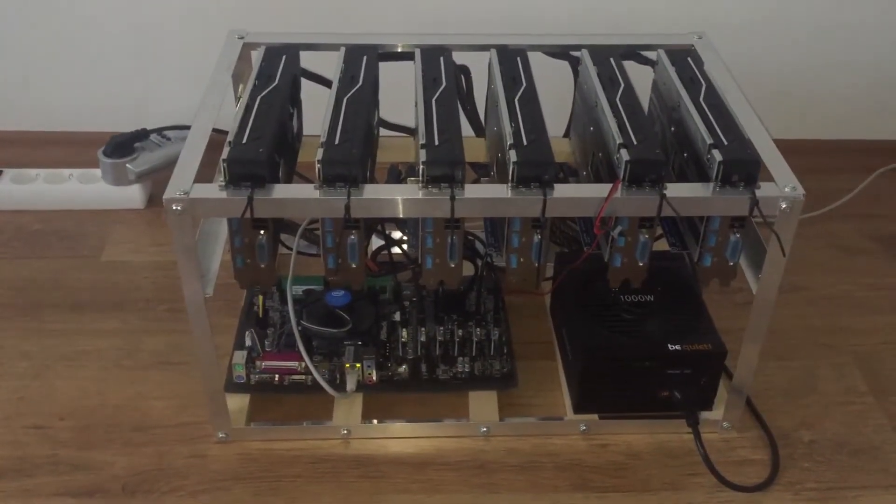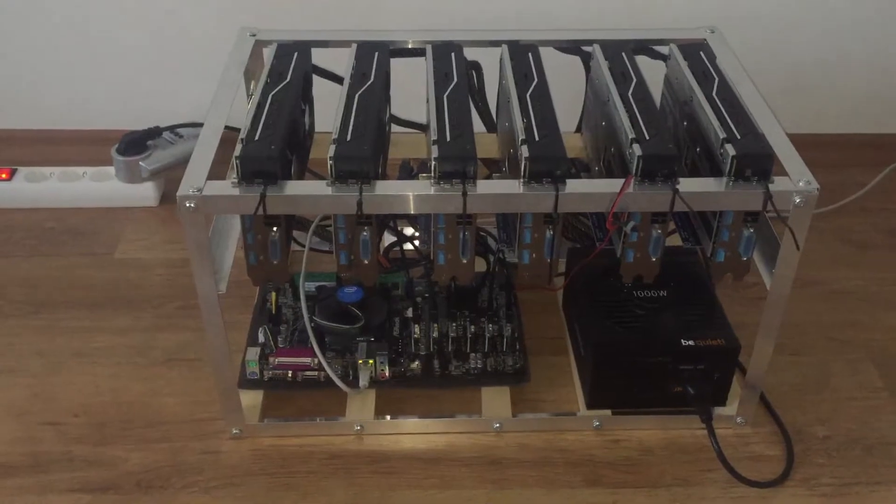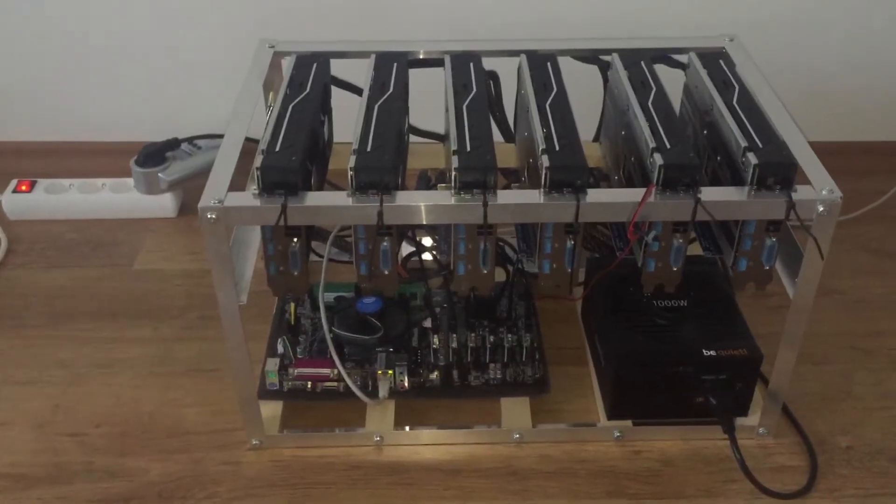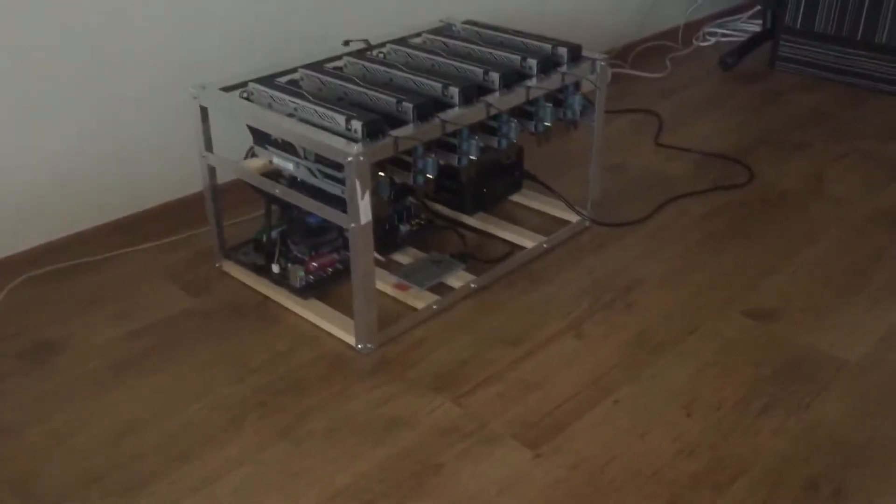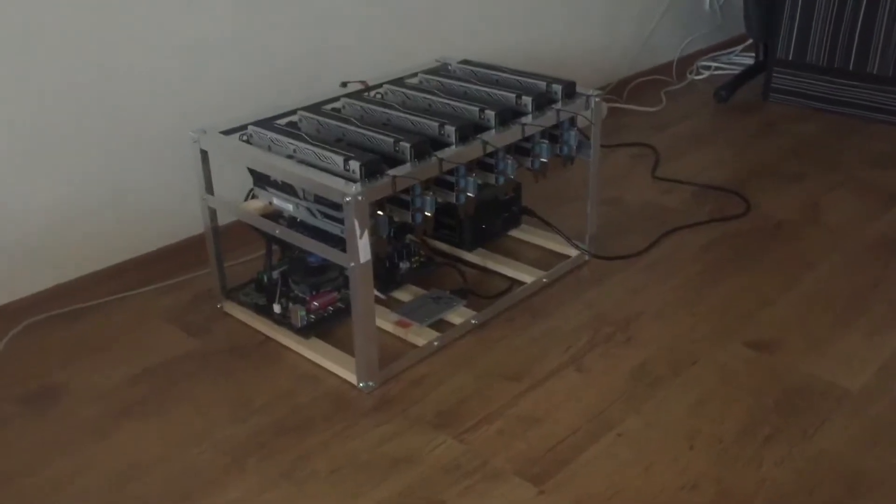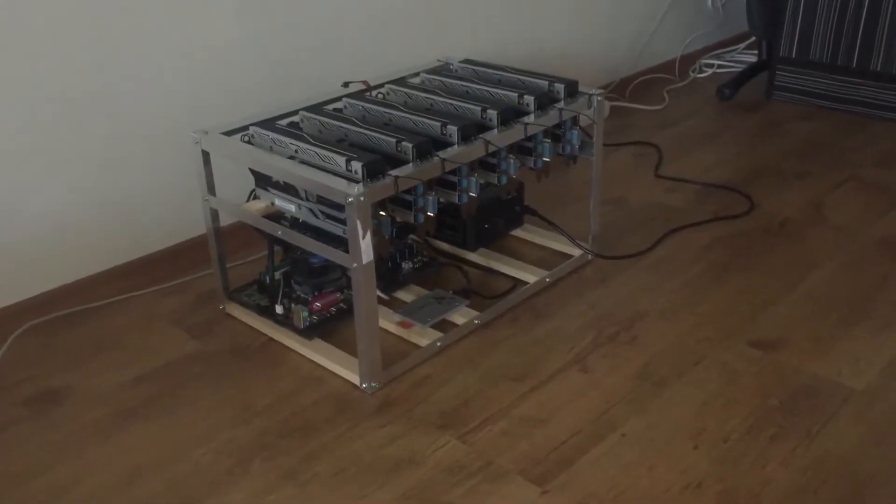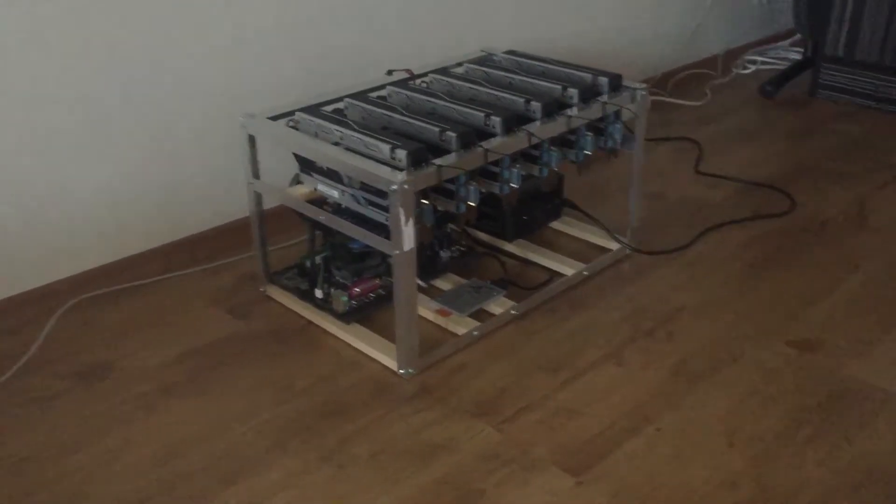The six GPUs will start earning and mining Ethereum, currently giving me about 125 megahashes for the five GPUs, and this rig is giving me about 150 megahashes.